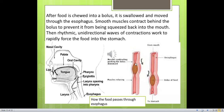The esophagus is a constricted tube. The bolus passes through the esophagus by peristaltic movements. As the esophagus is a muscular structure, contractions and relaxations of its wall produce peristaltic movements. These movements provide the force to propel the bolus forward. This picture shows how food passes through the esophagus.